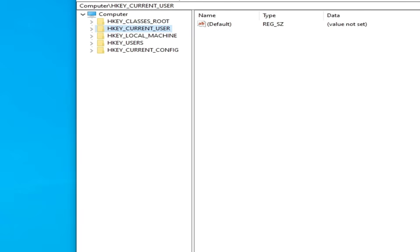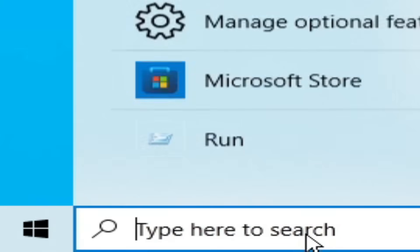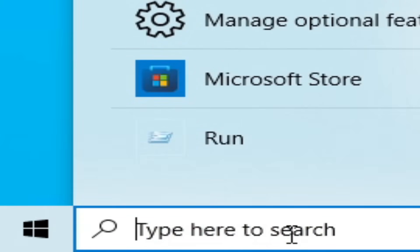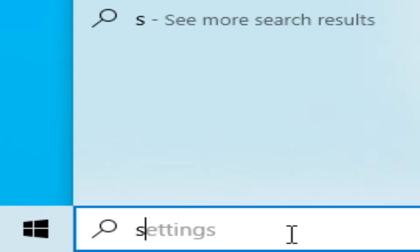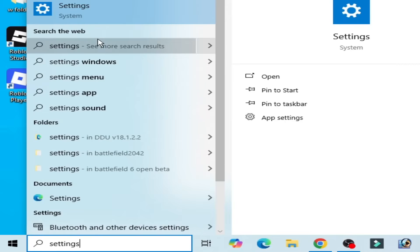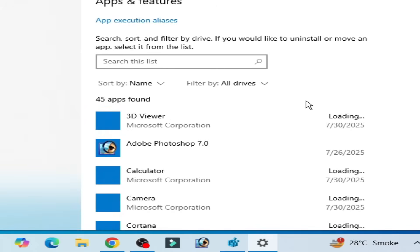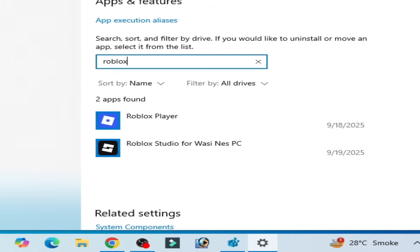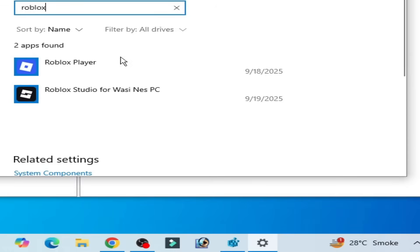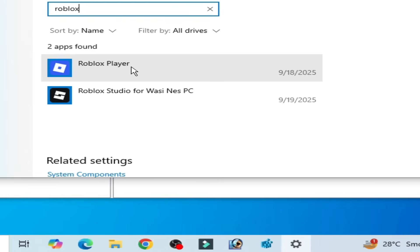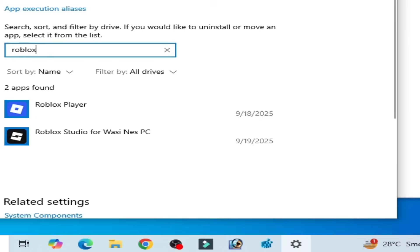Now go to search bar on your Windows. Tap here settings. Go to system settings. Go to apps here. And type here Roblox. You have to uninstall Roblox from your system completely.